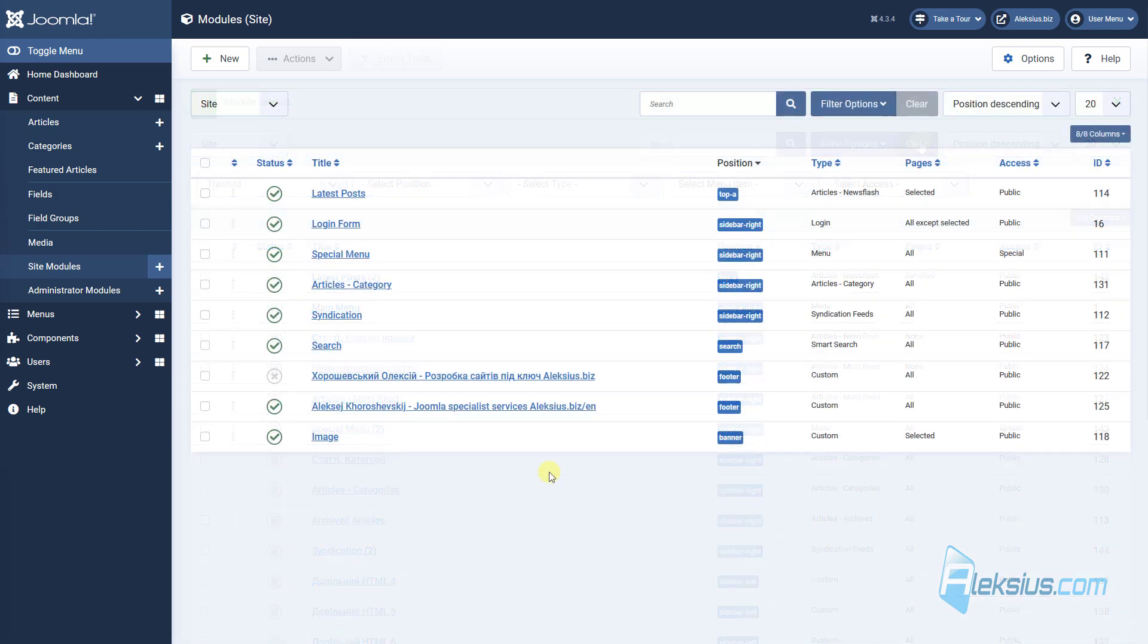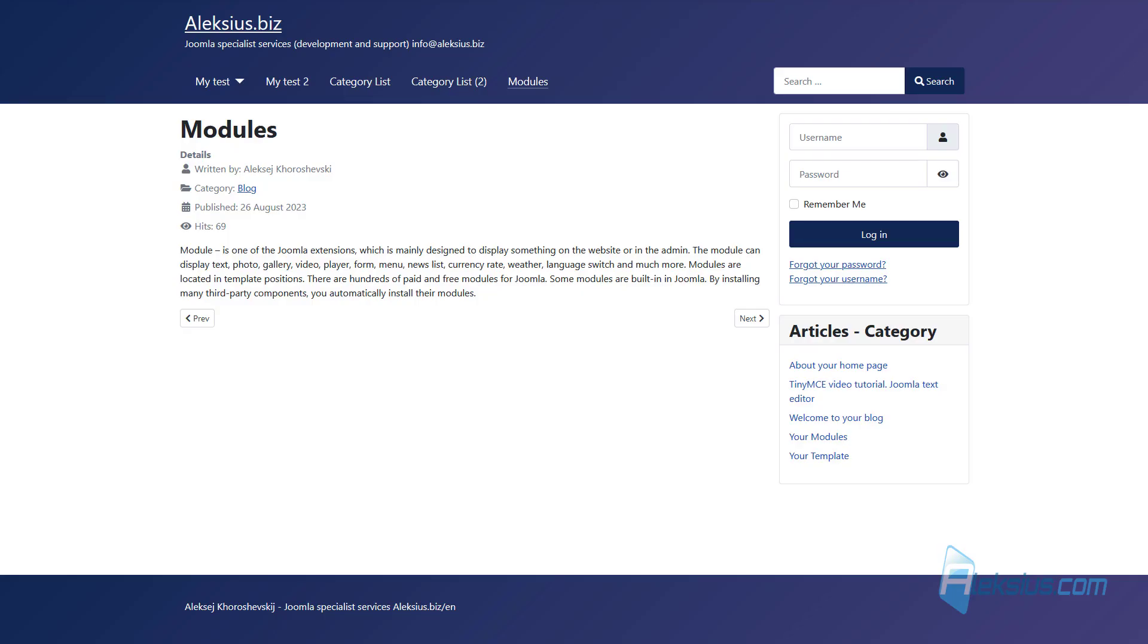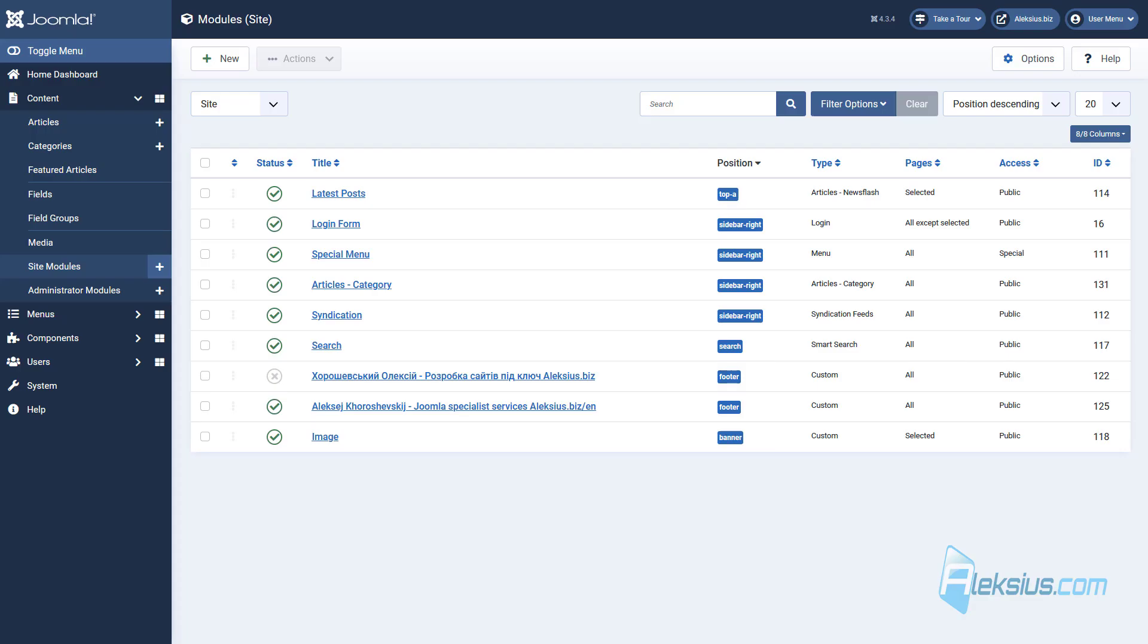As you can see, for each module there is a template position. For example, here is our login module, login form, it's placed in sidebar right.